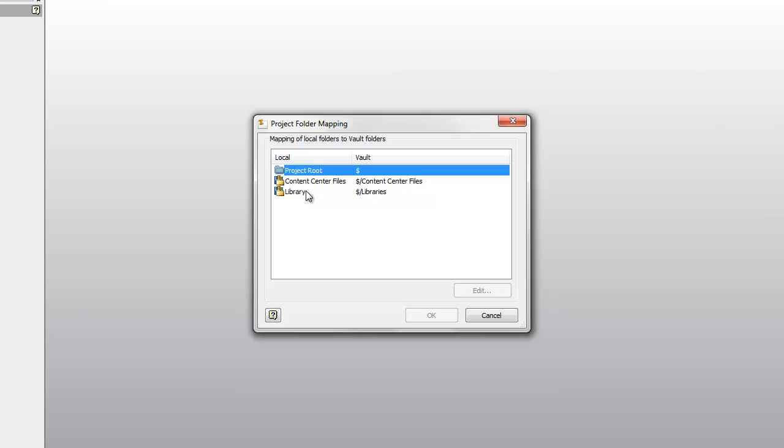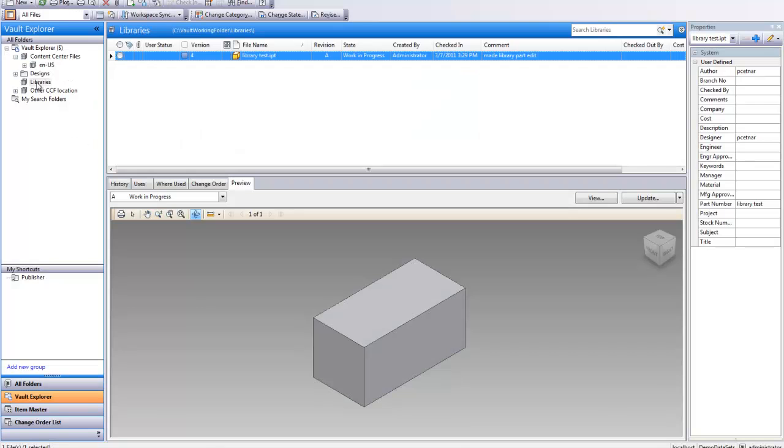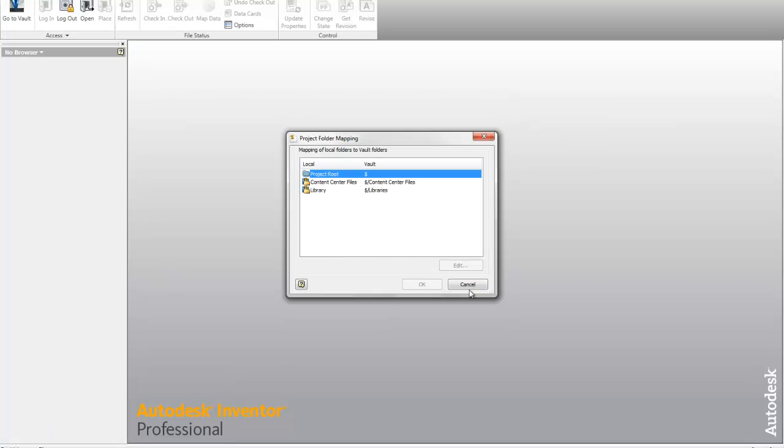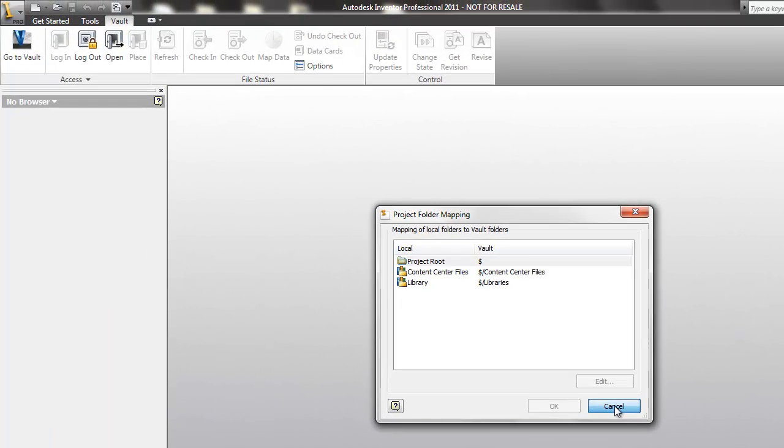And if I have any library folders designated via my project file, I need to tell those where to go inside of vault. So it's just being mapped to my library folders here. Just a little background information about that mapping.